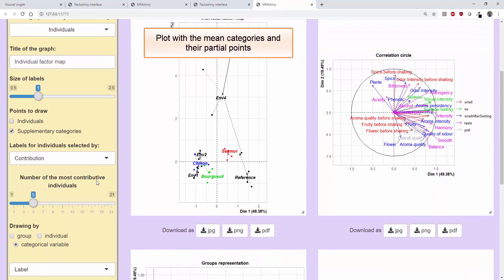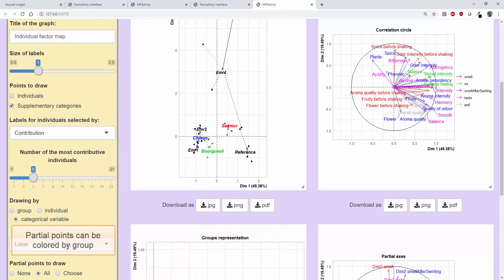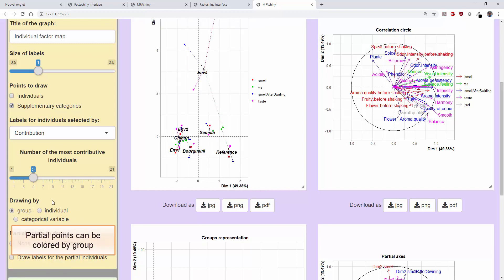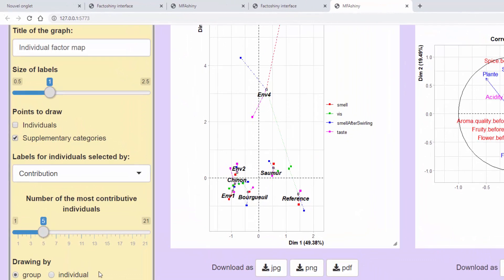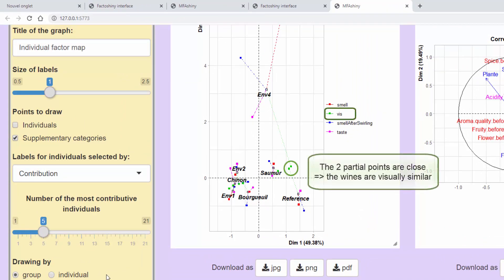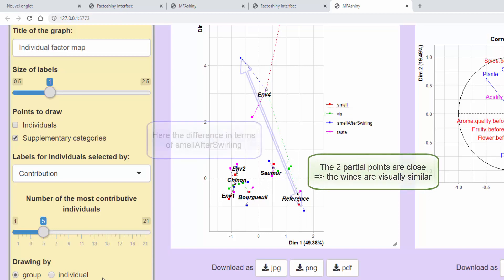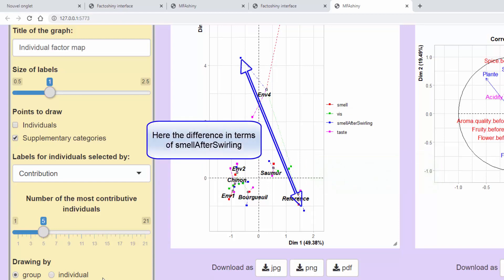Mean and partial points can be interpreted here like for the individuals plot. We can say, for example, that the wines grown on the reference soil type and those on the N4 soil type are visually perceived in the same way, but are very different in terms of smell and taste.